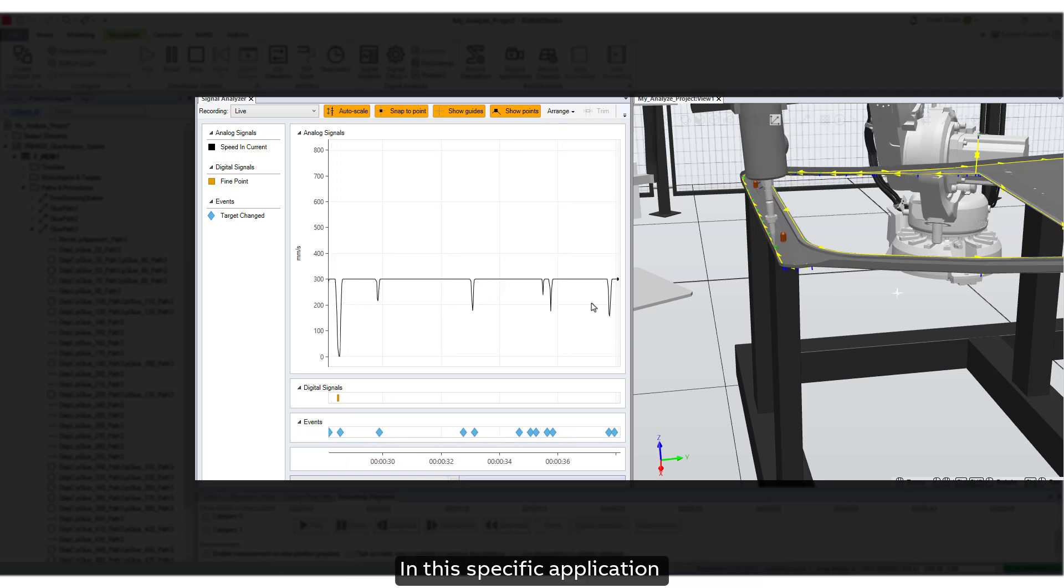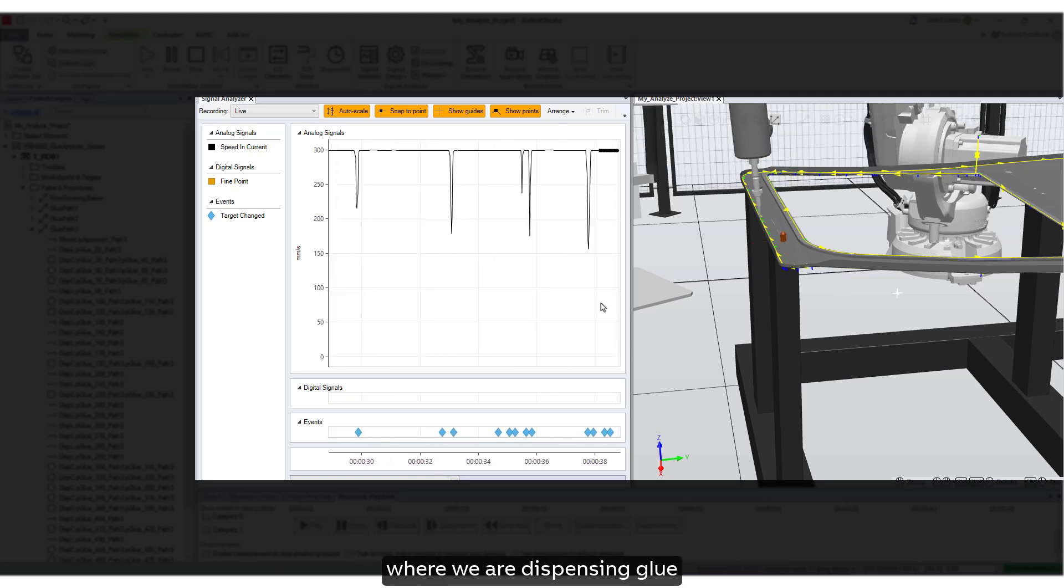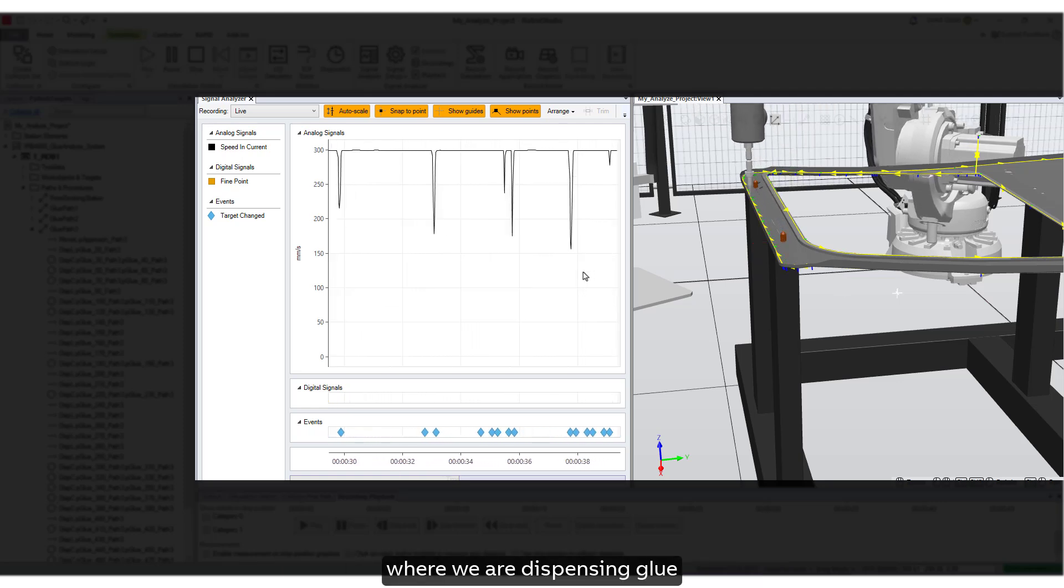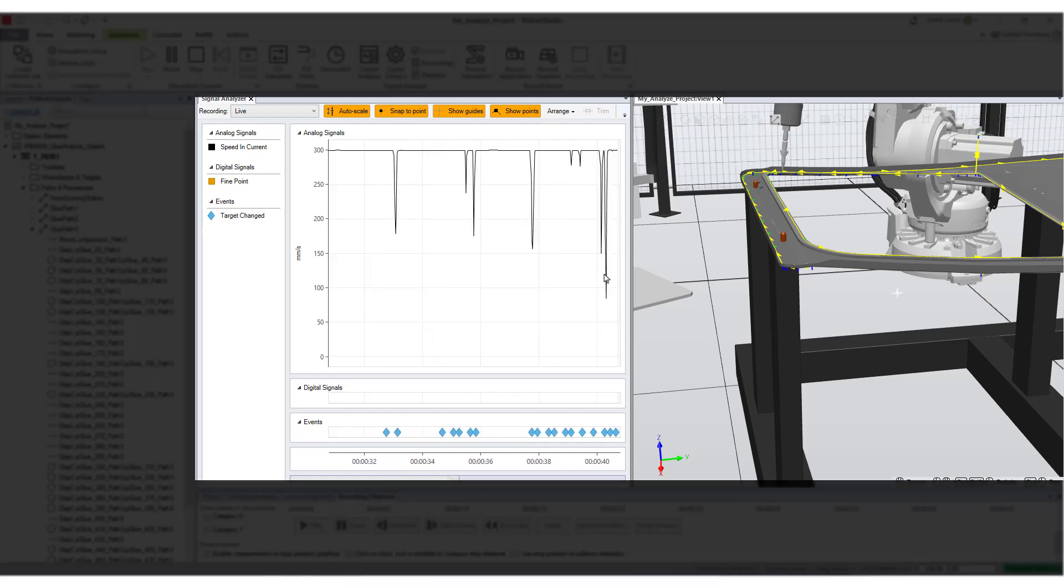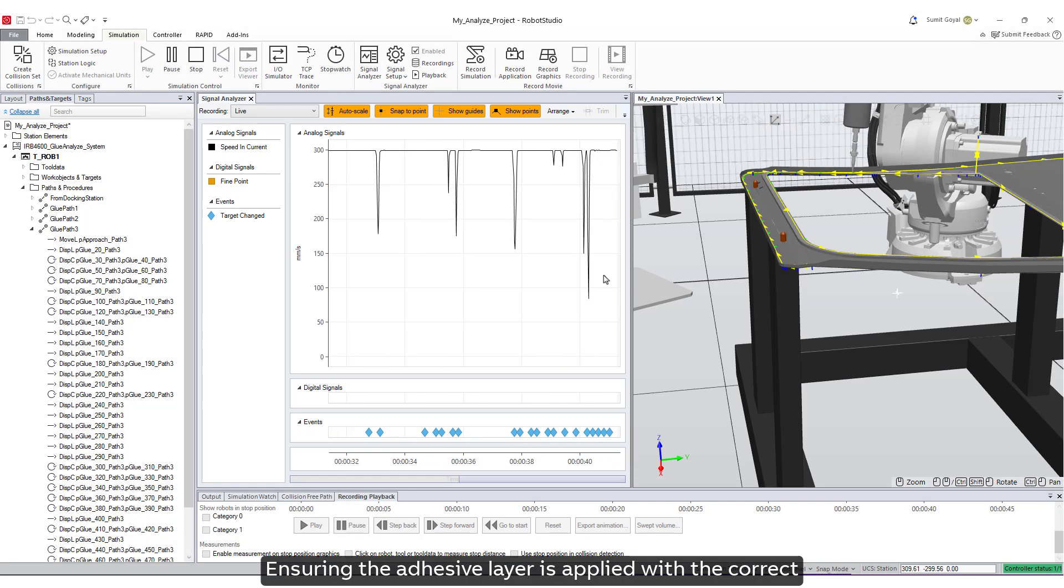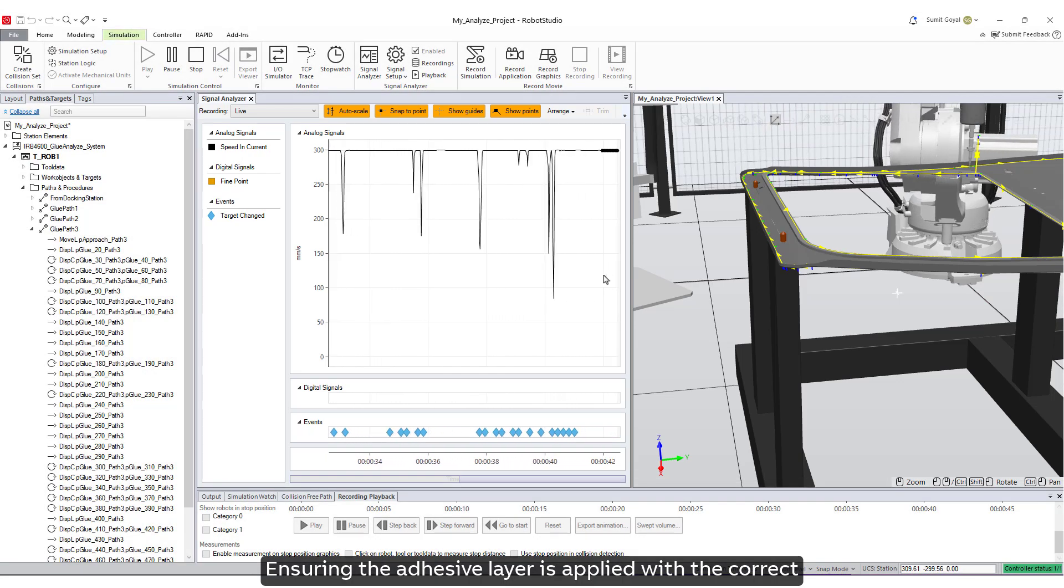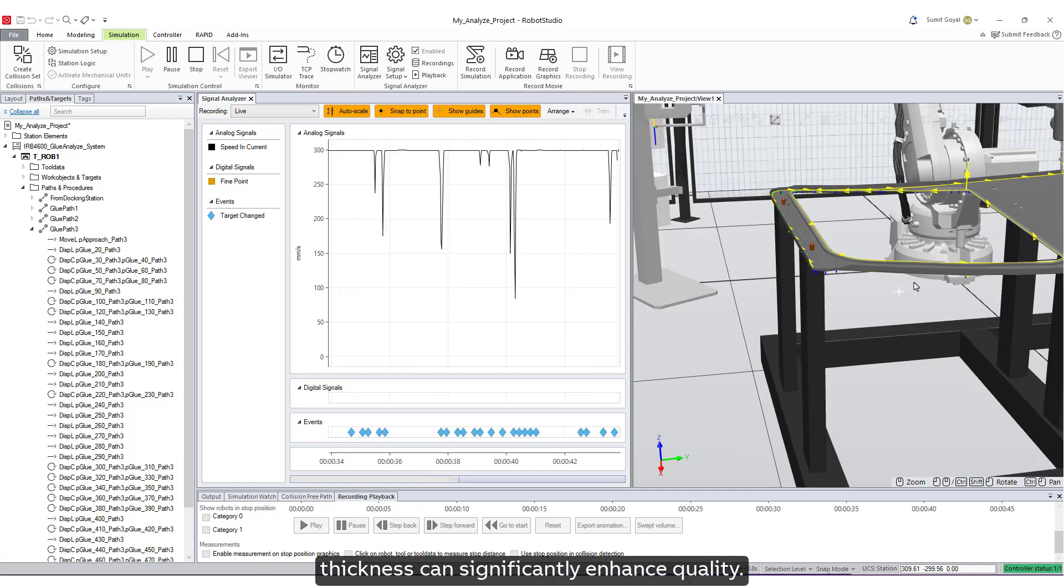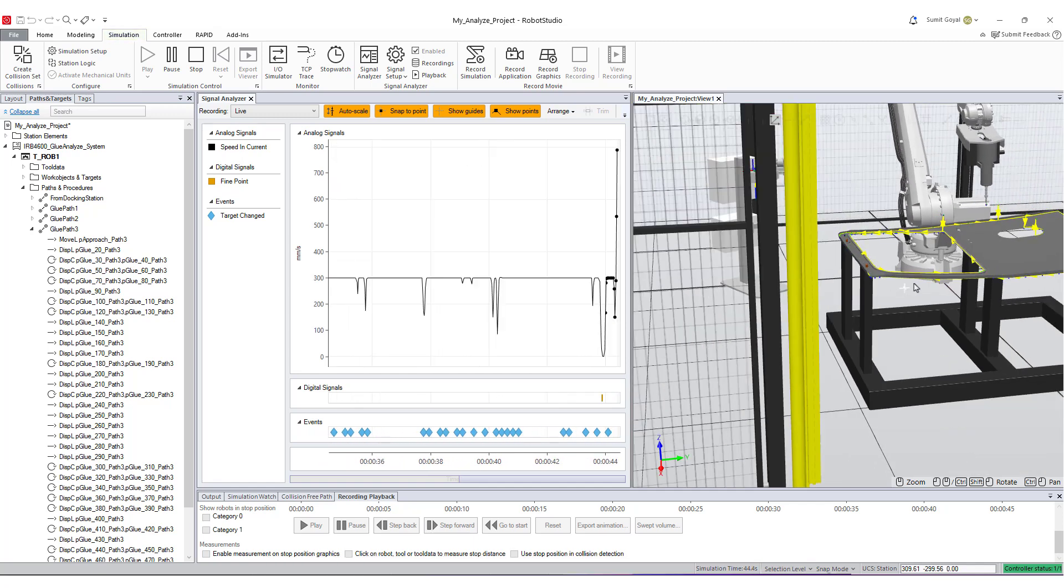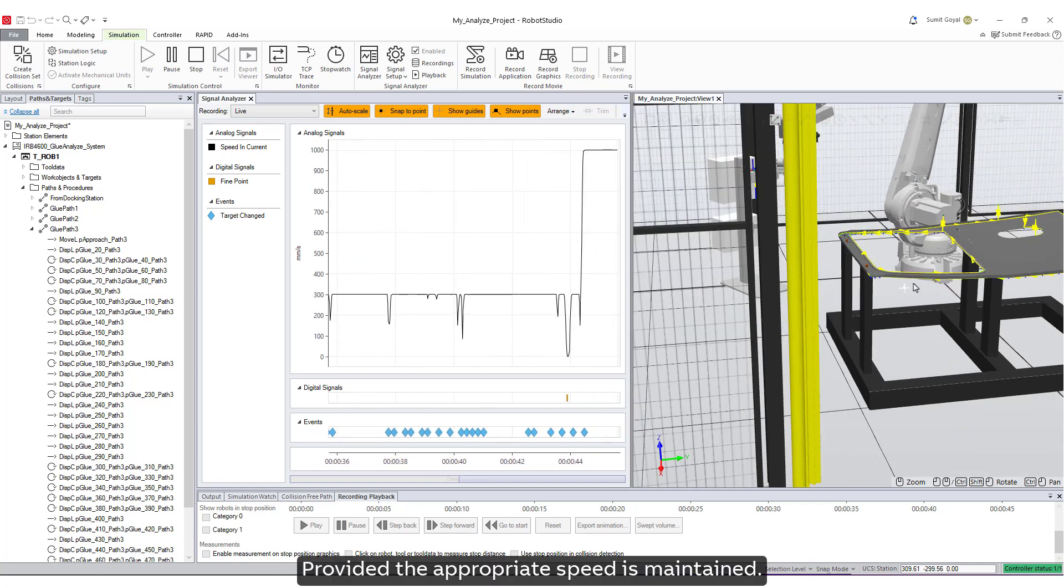In this specific application, where we are dispensing glue, a smoother motion is advantageous. Ensuring the adhesive layer is applied with the correct thickness can significantly enhance quality provided the appropriate speed is maintained.